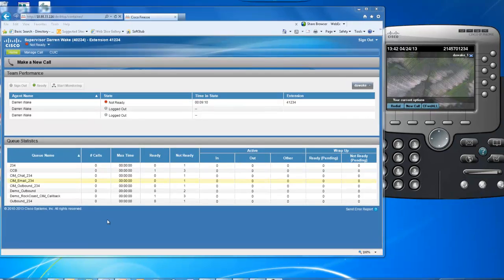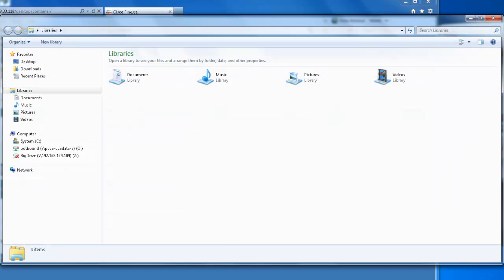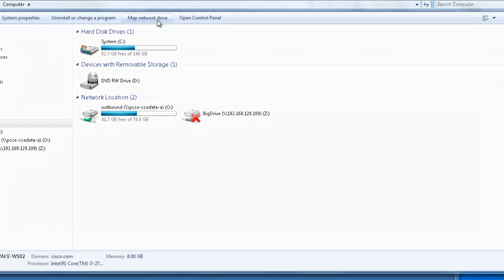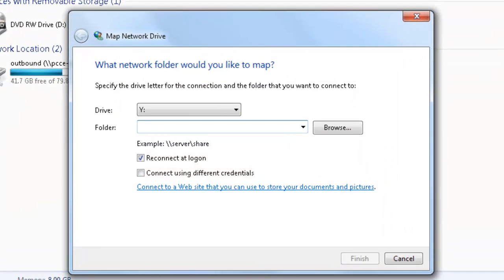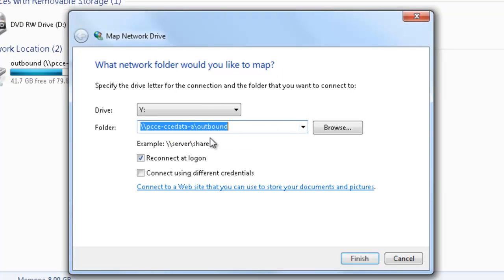To do that, open Windows Explorer and you'll need to map a network drive to your system. Click Map Network Drive. The drive you'll be mapping is //pccedata-a-outbound.